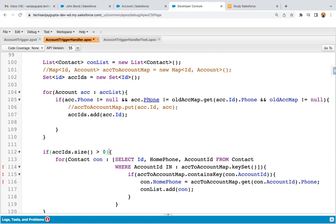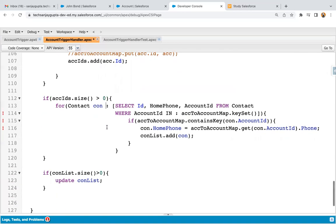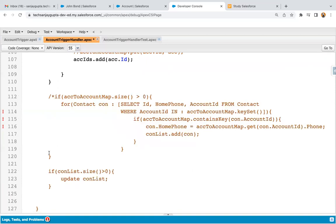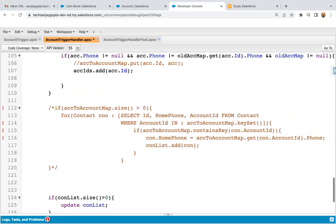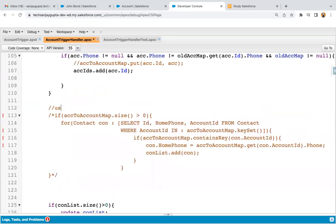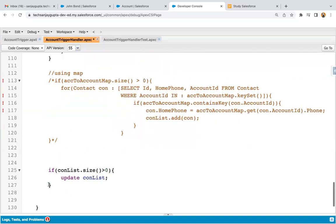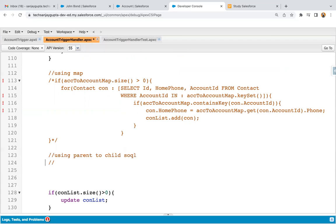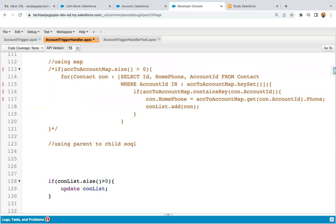Account records may be updated but not fulfill this criteria. In this loop I applied SOQL and there is only one loop. Instead of updating the old code, I'm going to comment it out so it remains available, and then I'll write new code. The existing code uses map; now I'm going to write code using parent-to-child SOQL. With parent-to-child SOQL, multiple loops will be needed. If you want to reduce complexity or the number of loops, map is the best option.